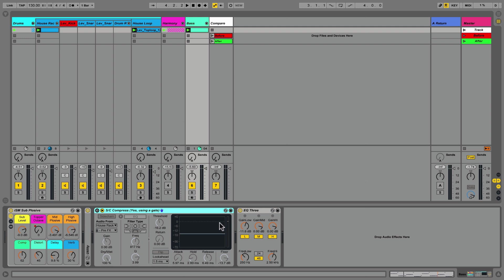It's very probable you see where I'm going with this already. What if we had an EQ band that could cut, but only when the kick hits? This is one of my favorite features that Neutron facilitates.